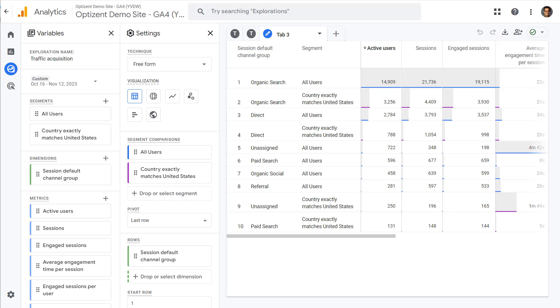If you want to learn more about segments, check the description of this video for a complete GA4 course. So what do you think about this hidden feature in GA4? Leave a comment and let me know. Make sure to give this video a thumbs up and subscribe to this channel so that you never miss out on any new videos. Go ahead and play with this feature and I will see you in the next video.